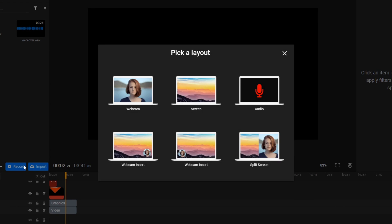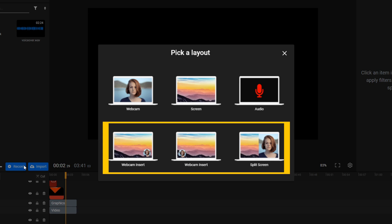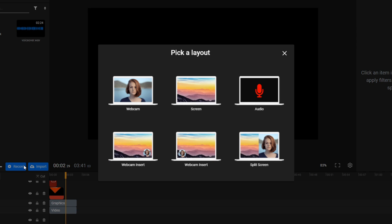Then choose your desired layout. You'll notice that you can choose to either record your webcam, your screen, or do both at the same time. There's also the option to make an audio-only recording, in case you just want to add a voiceover to one of your clips.